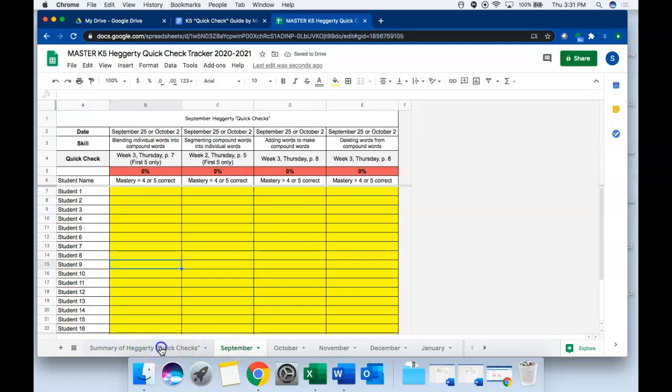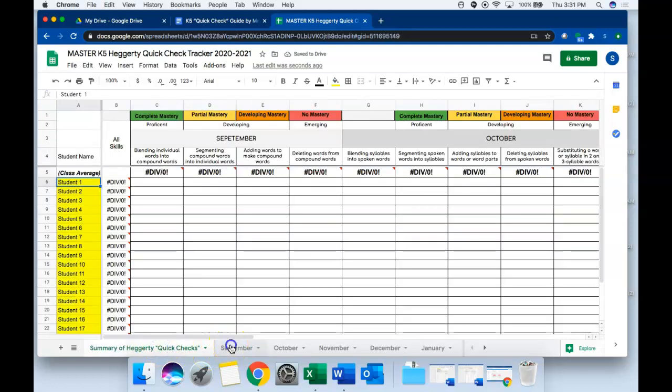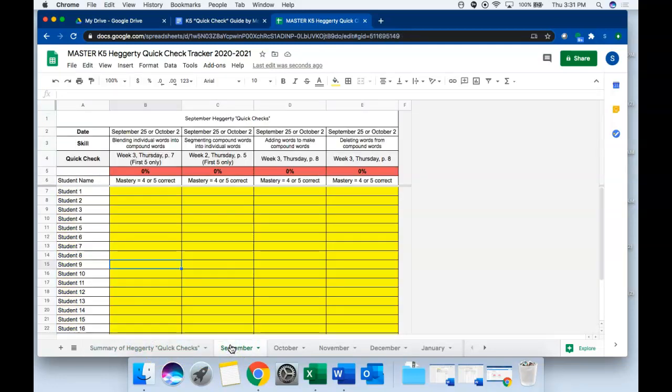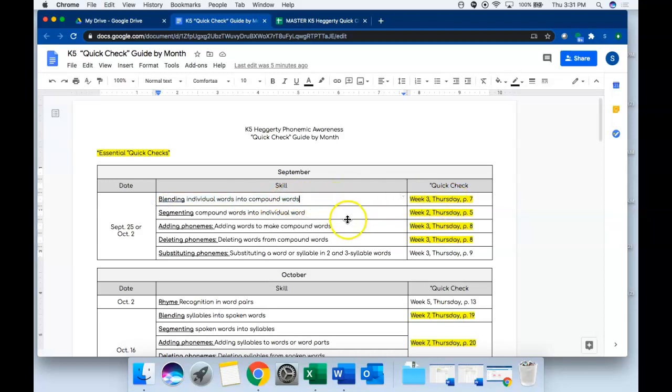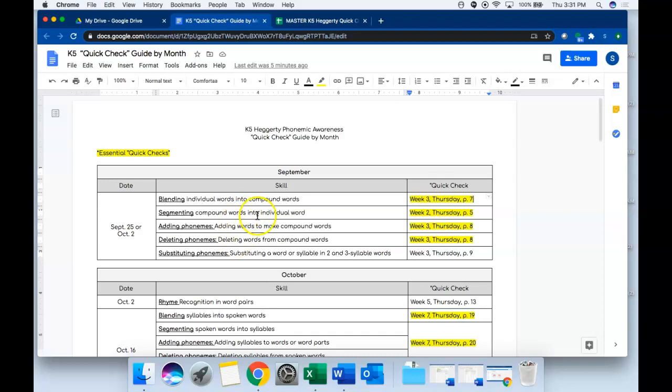Then let's say you're sitting down to give a quick check in September. Let's use this blending quick check as a sample. You're going to sit down one-on-one with a student and turn to week three Thursday's blending activity which is on page seven of your manual. You'll administer that activity just as you would as if you were doing it with a whole class, however this time you'll pay close attention to if the student is getting the answer right or wrong.